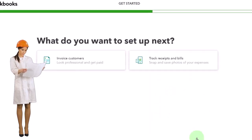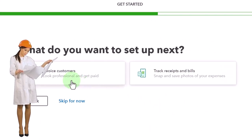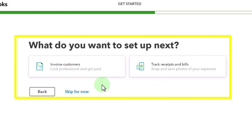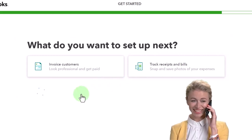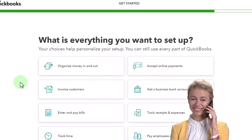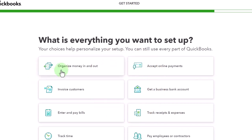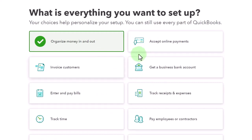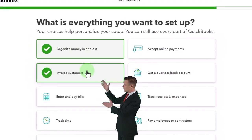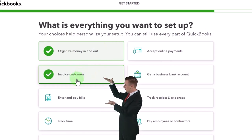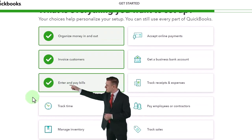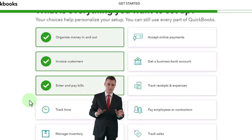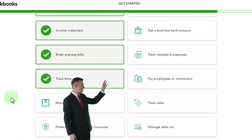Next it asks what to set up — invoice customers, track receipts and bills. I'm not going to get into custom invoices at this point, so I'll skip that. For 'what is everything you want to set up,' you've got organized money in and out — I'll do that. I'll skip accept online payments since they're probably trying to sell their QuickBooks payment or financing accounts. I'll check invoice customers. By checking these off, I don't think they're adding a whole lot — it's mainly for QuickBooks' internal purposes more than ours.